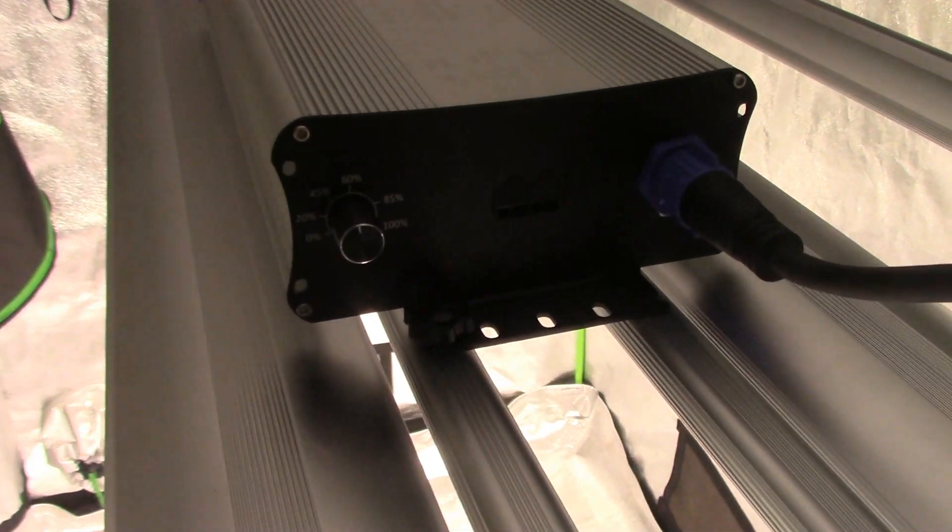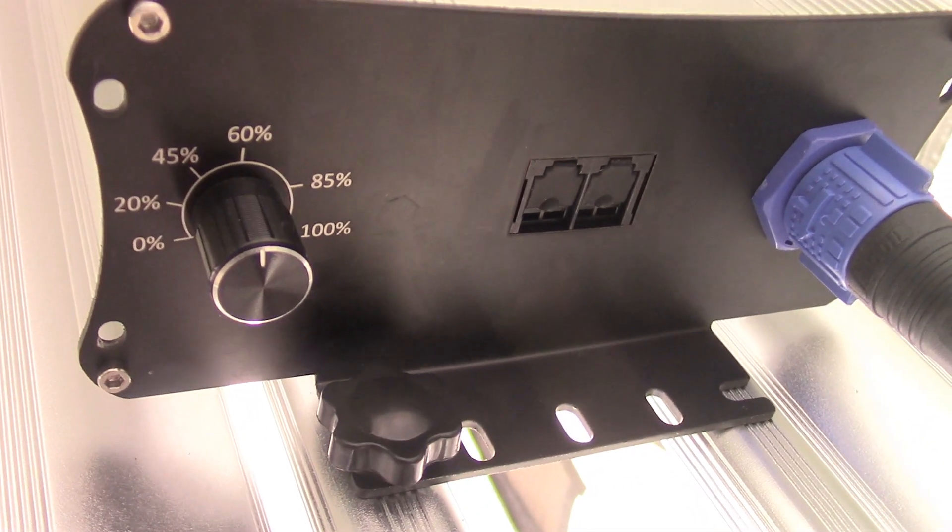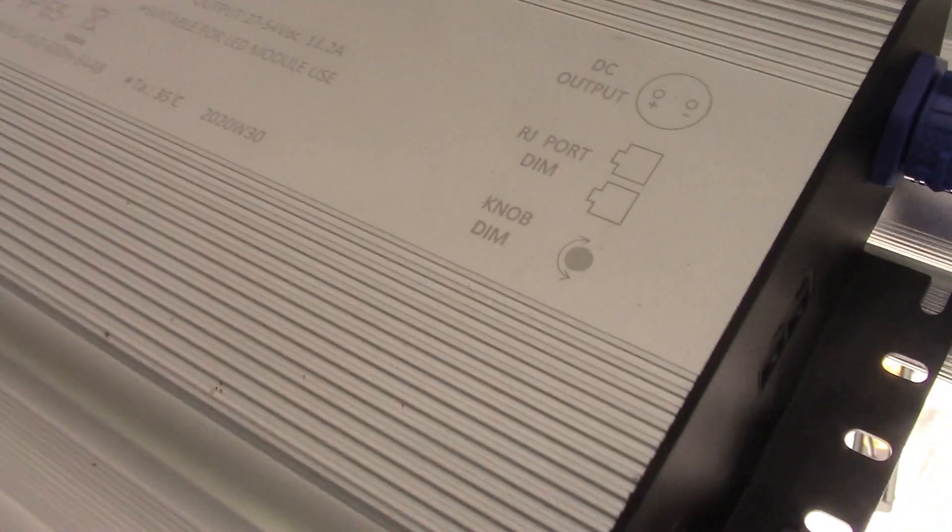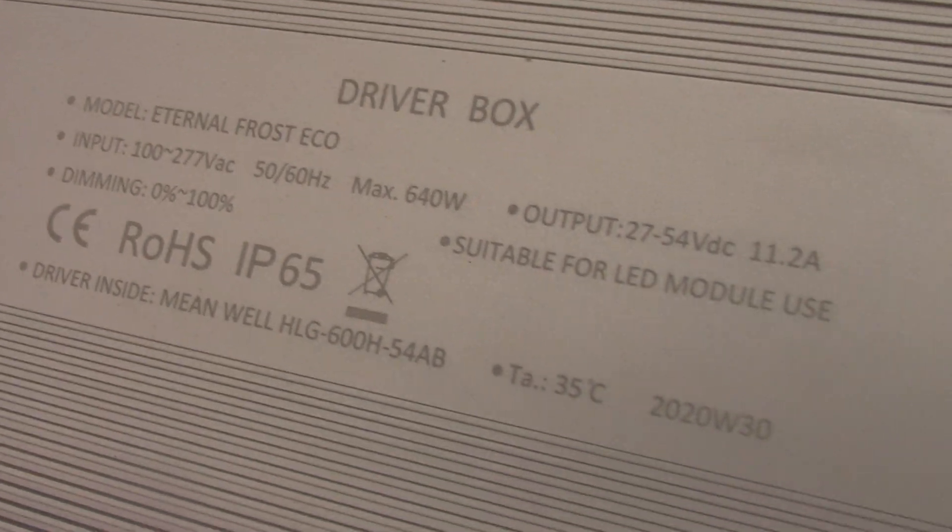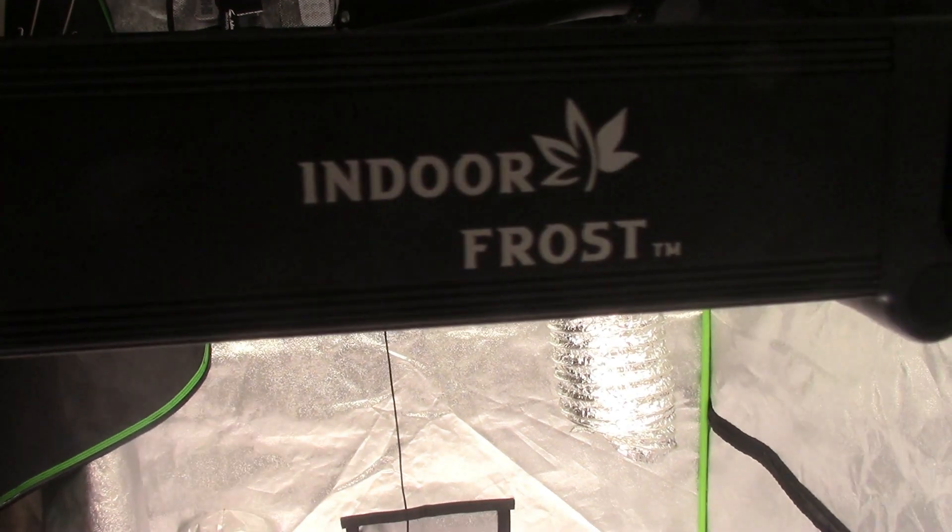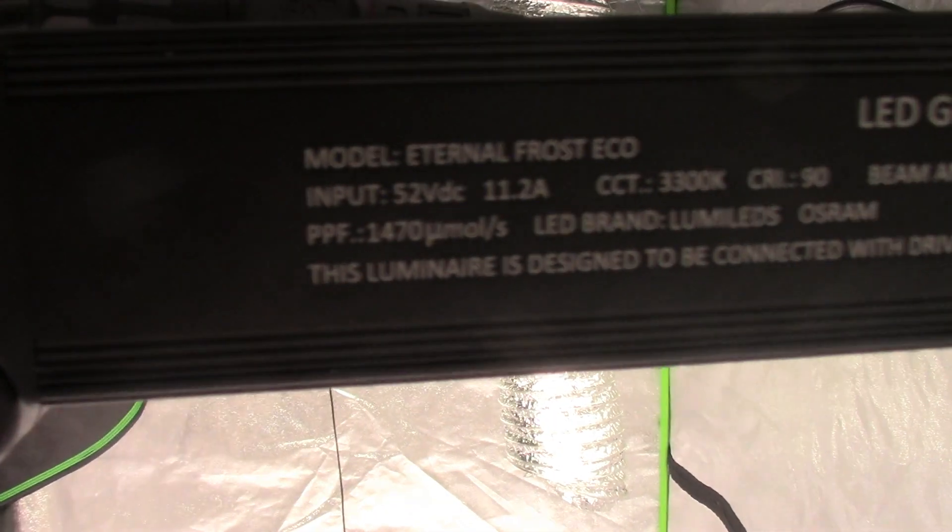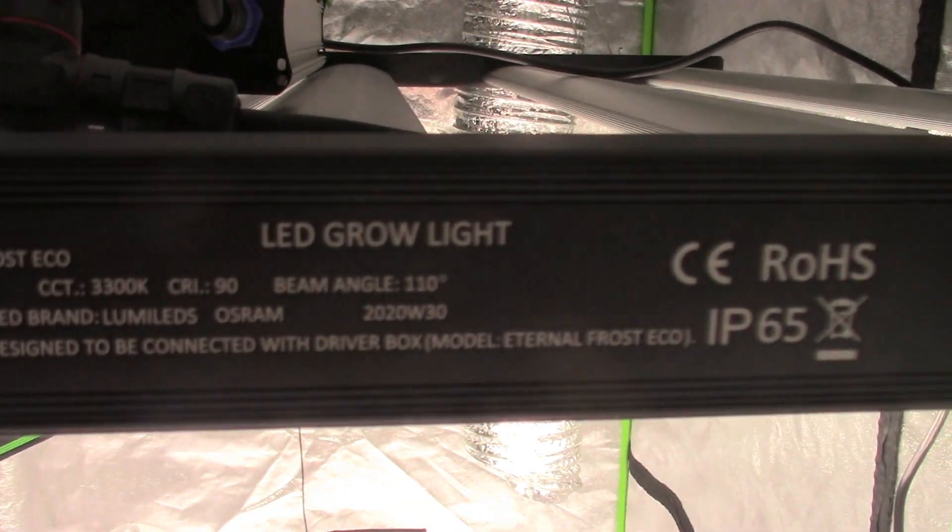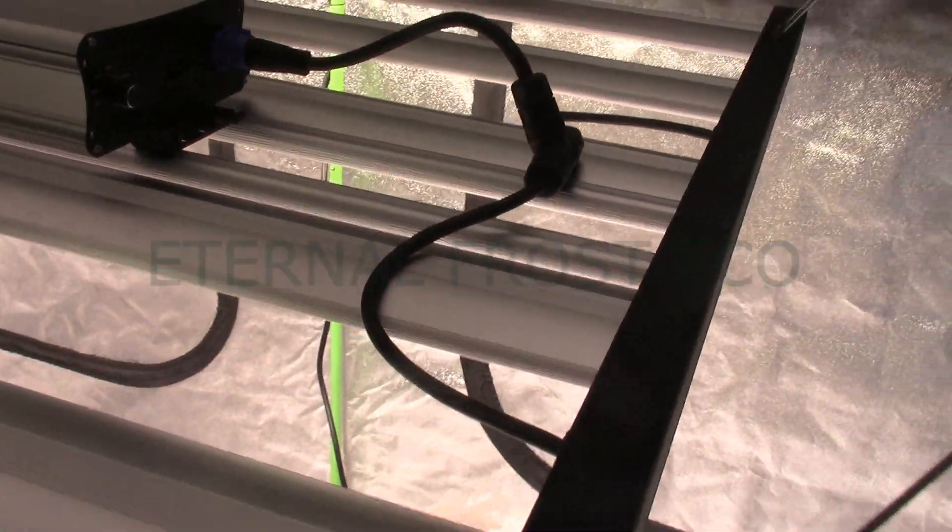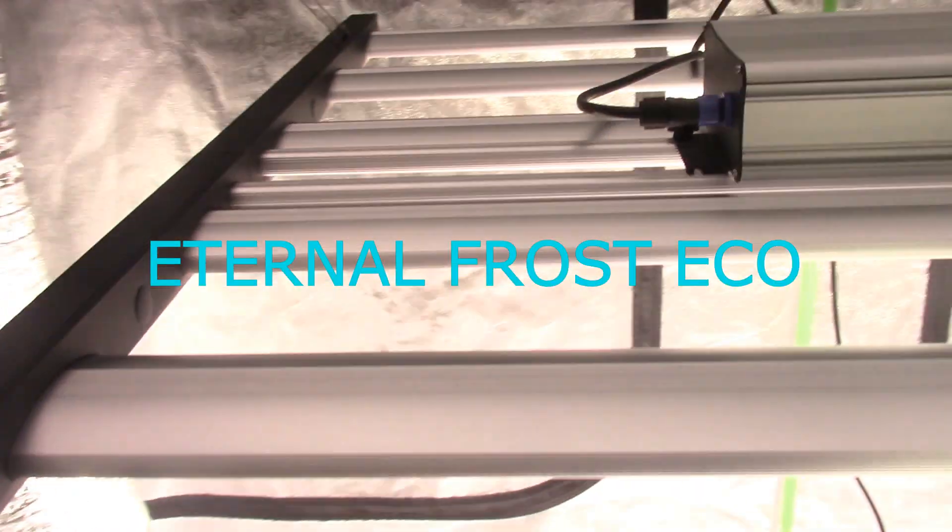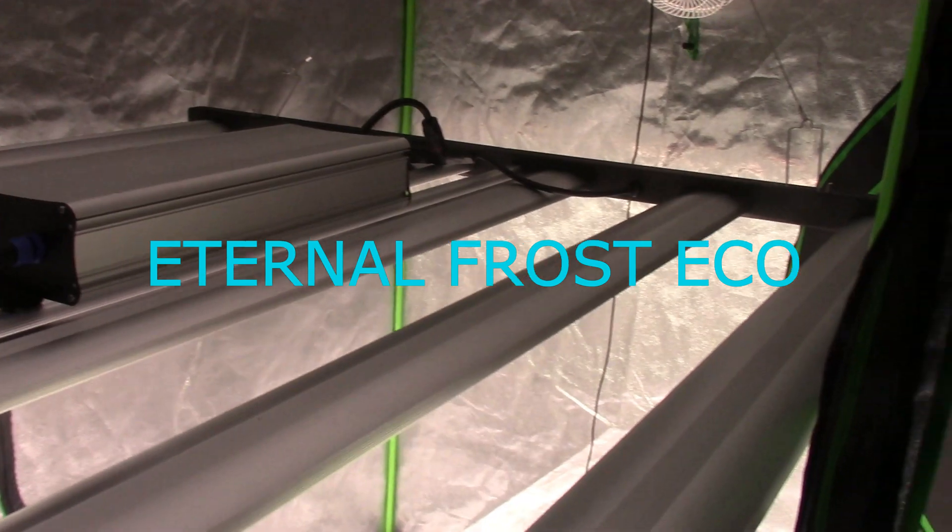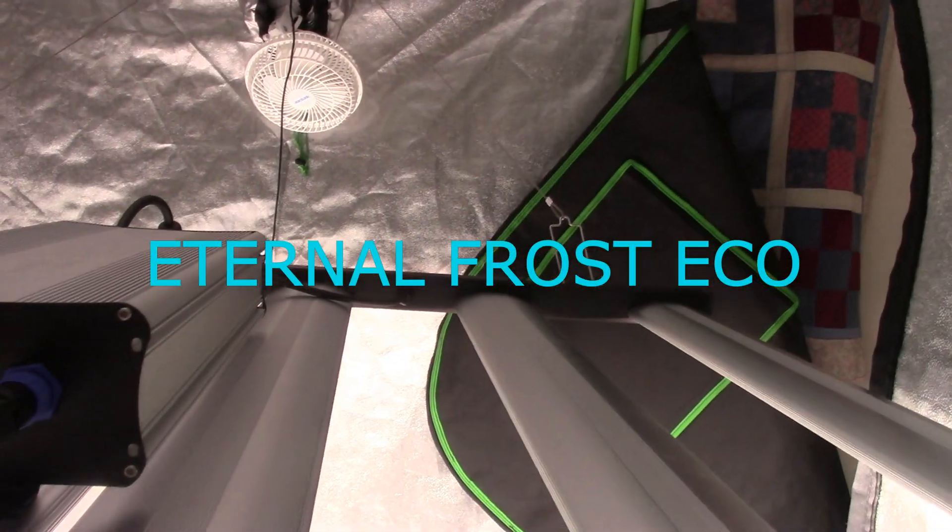Okay here you go, got a dimmer right here on the mean well driver. Yeah, get a seven year warranty with the mean well driver, the other one is a five year warranty. This bad baby look good. Yeah, y'all can pause it right here if y'all want to see all that. I will put the specs in the description below of this light. This is the Indoor Frost Eco.